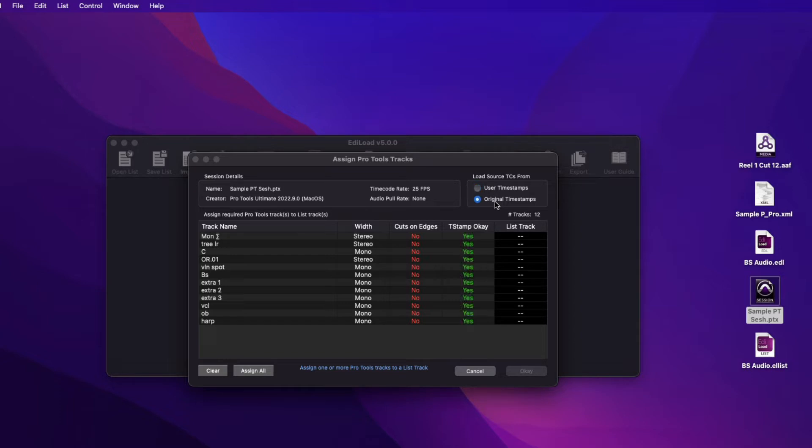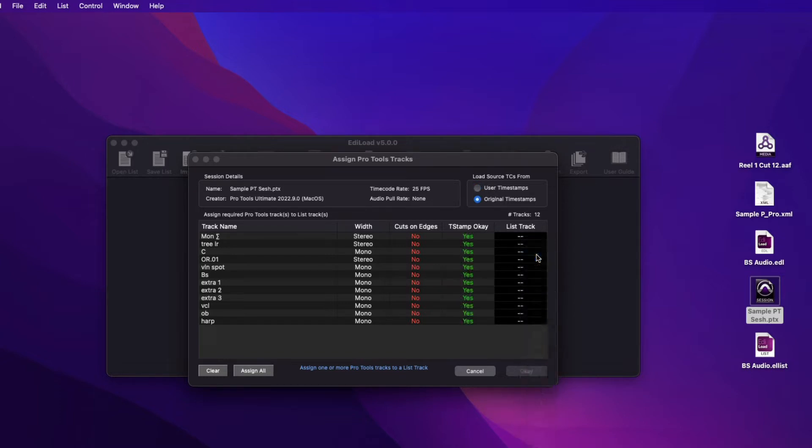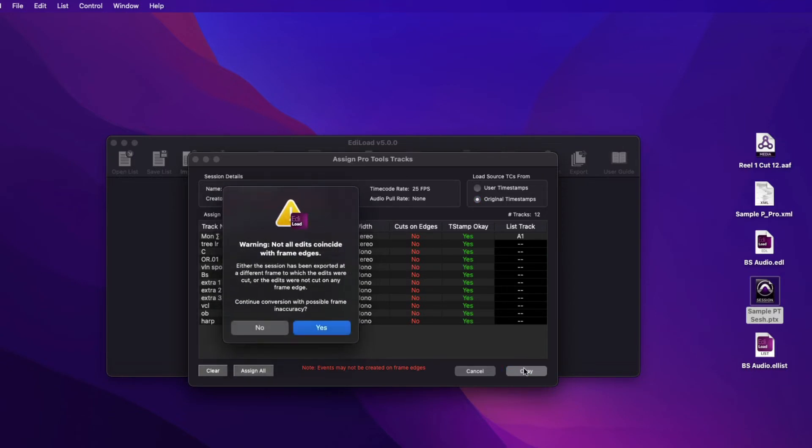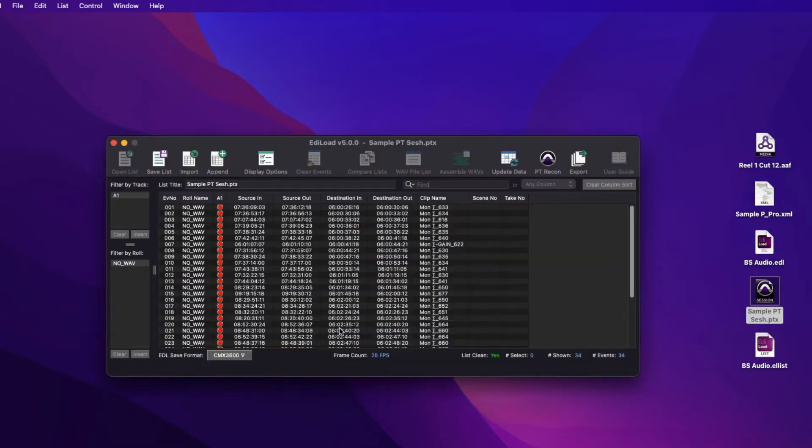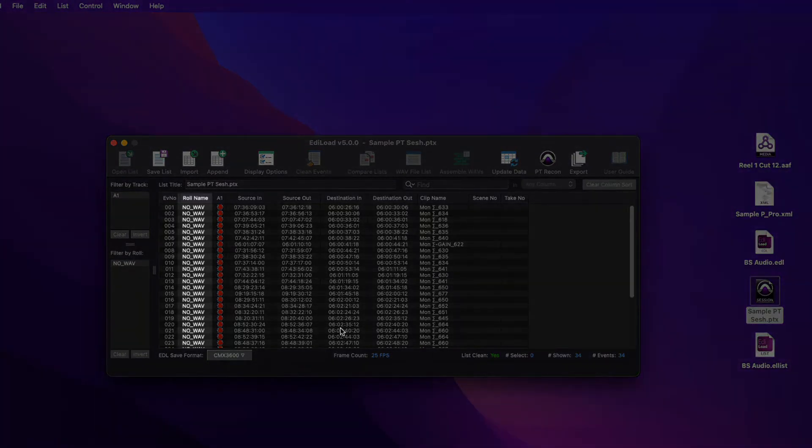Select which timestamp to set the source time codes to, and assign one or more Pro Tools tracks to an edit list track. Edilode will warn if any clips of the imported tracks do not start or end on a frame edge. If the Pro Tools clips are linked to WAV files that are present, and these contain sound role metadata, this data is loaded into the role name column.